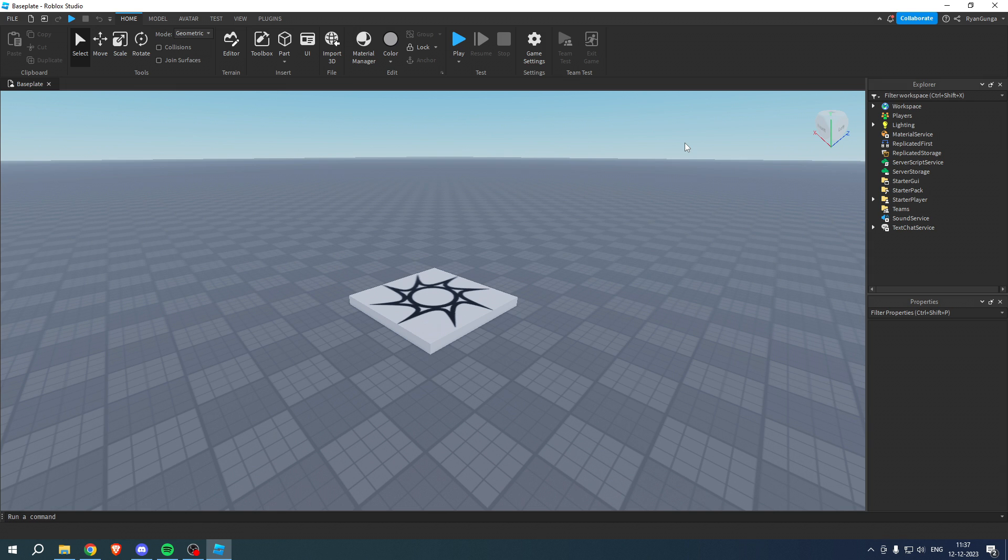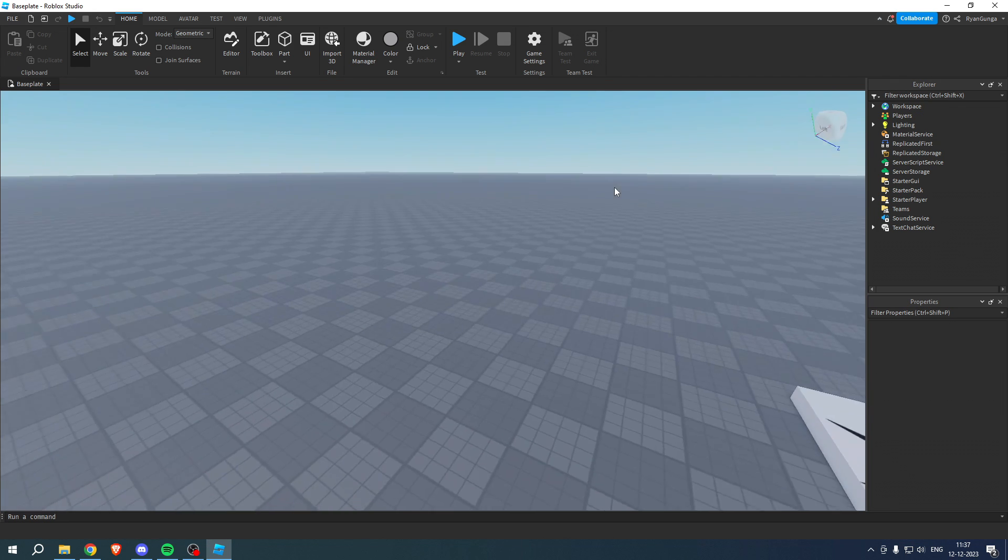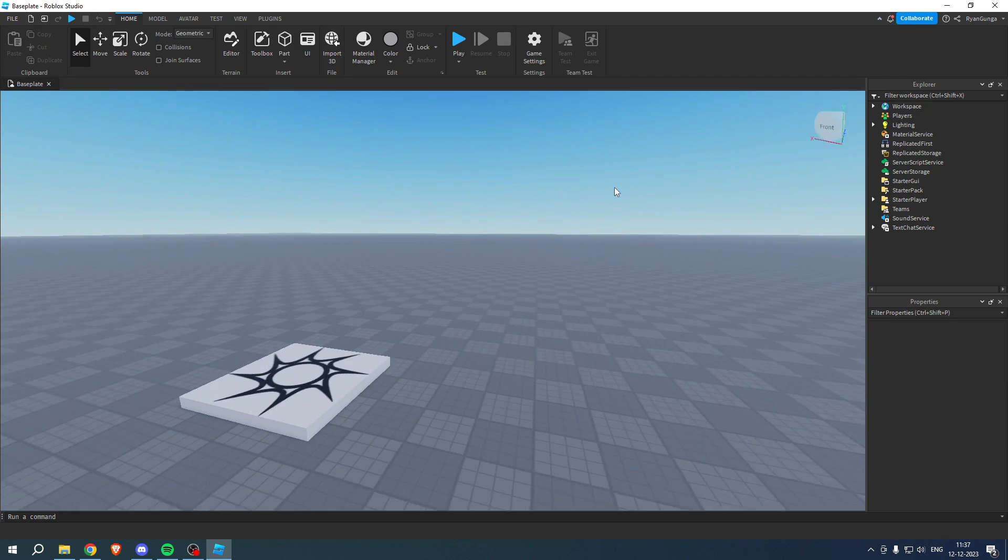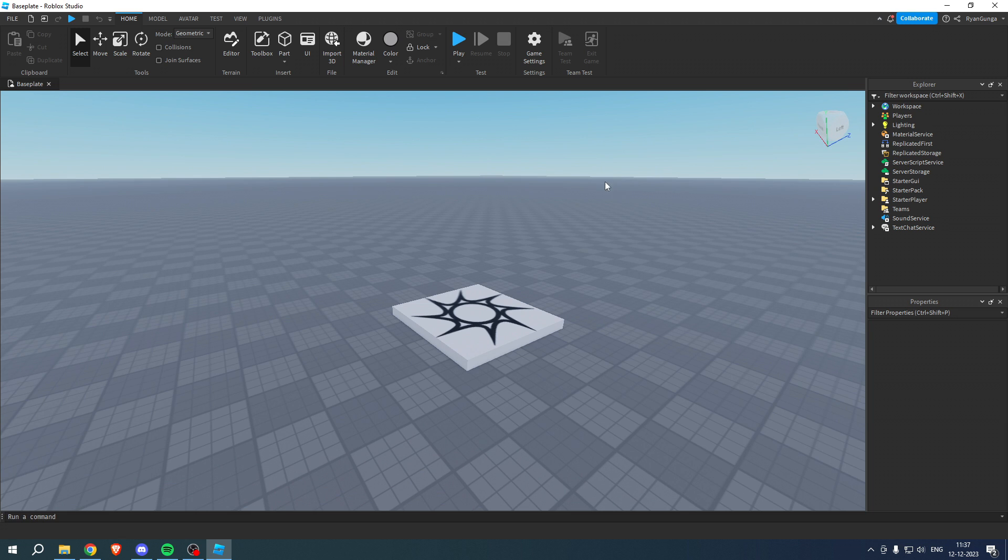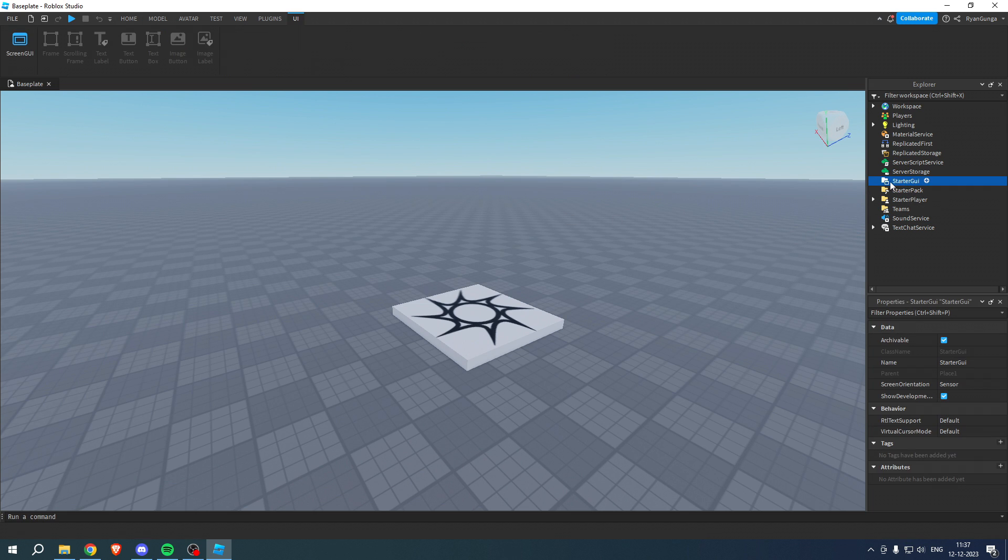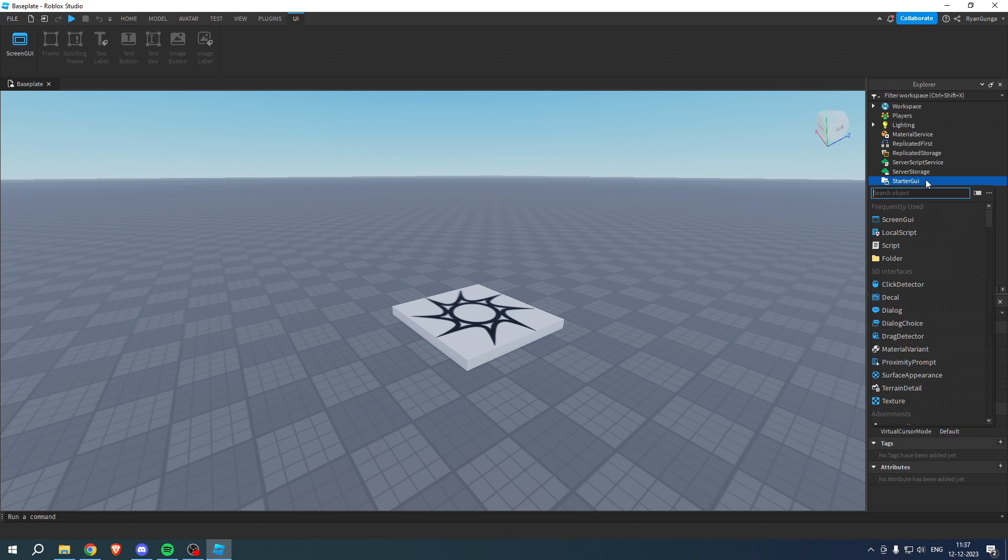get started right away. The very first thing that you want to do is obviously start a Roblox Studio world. Then here, go to the Starter GUI and click on the plus icon. Here you